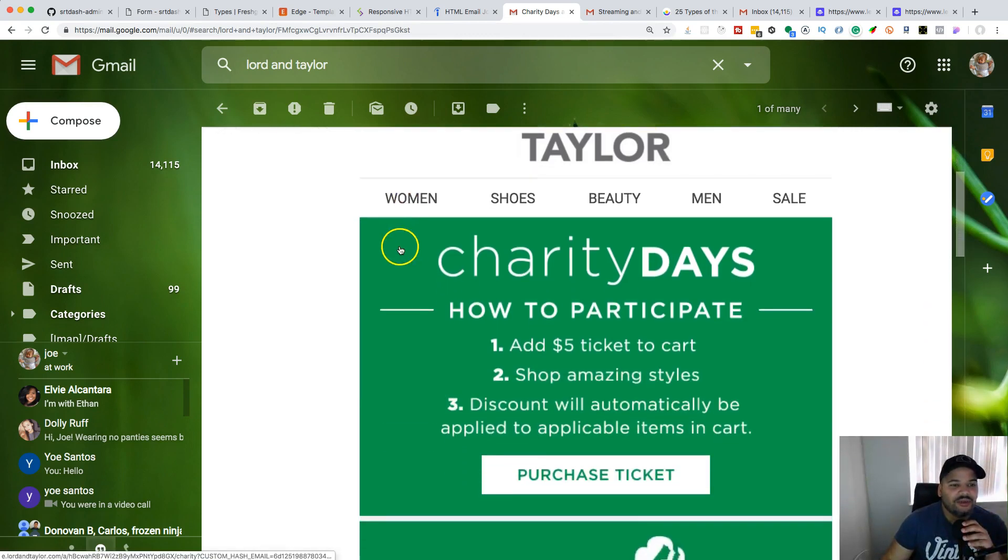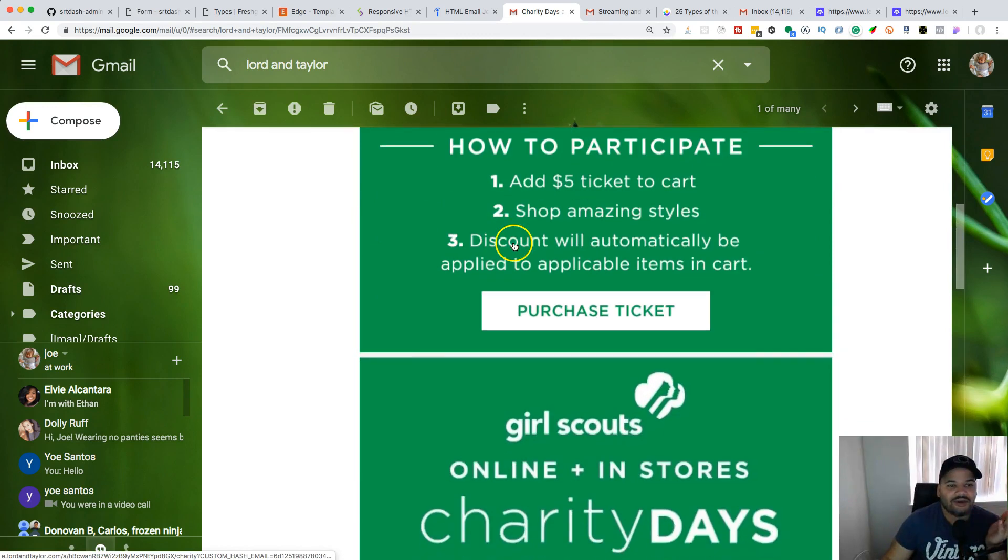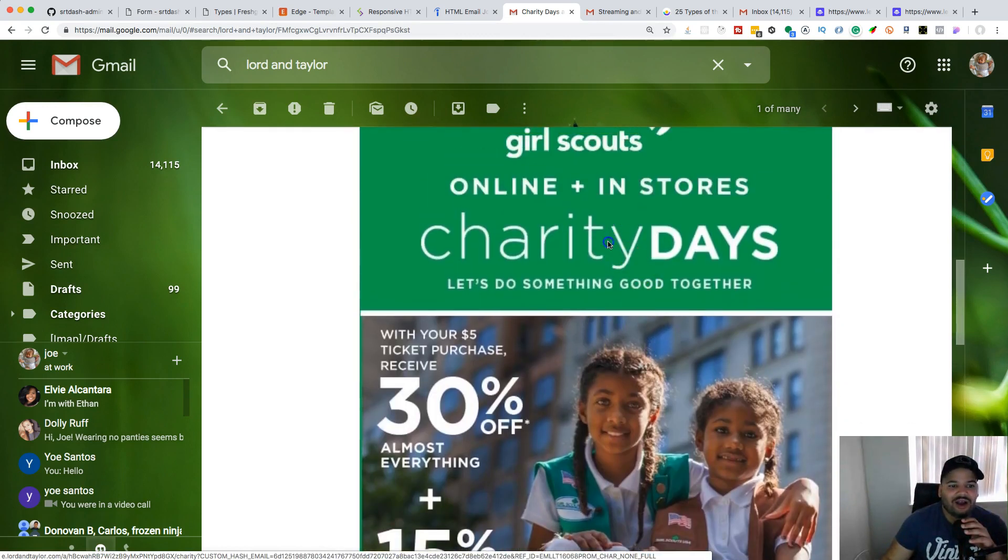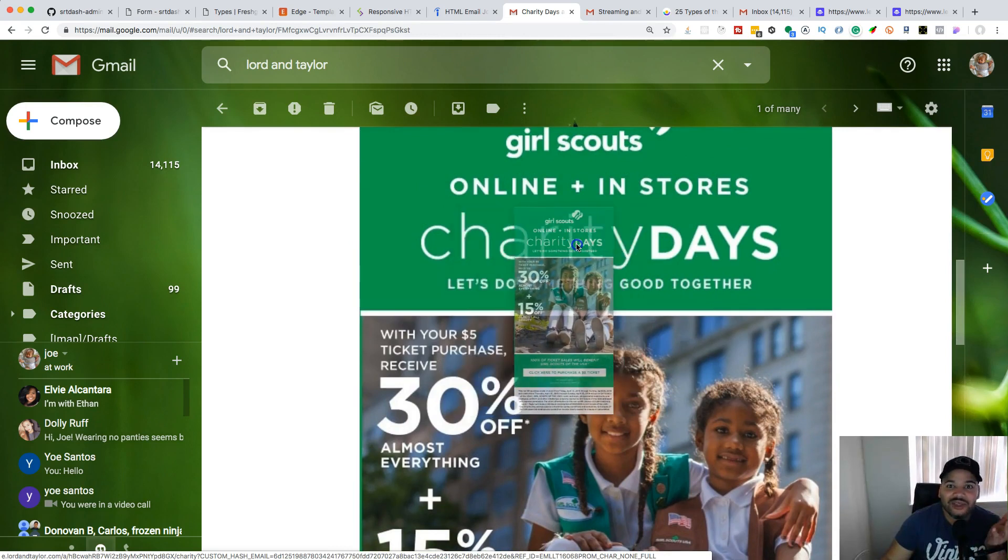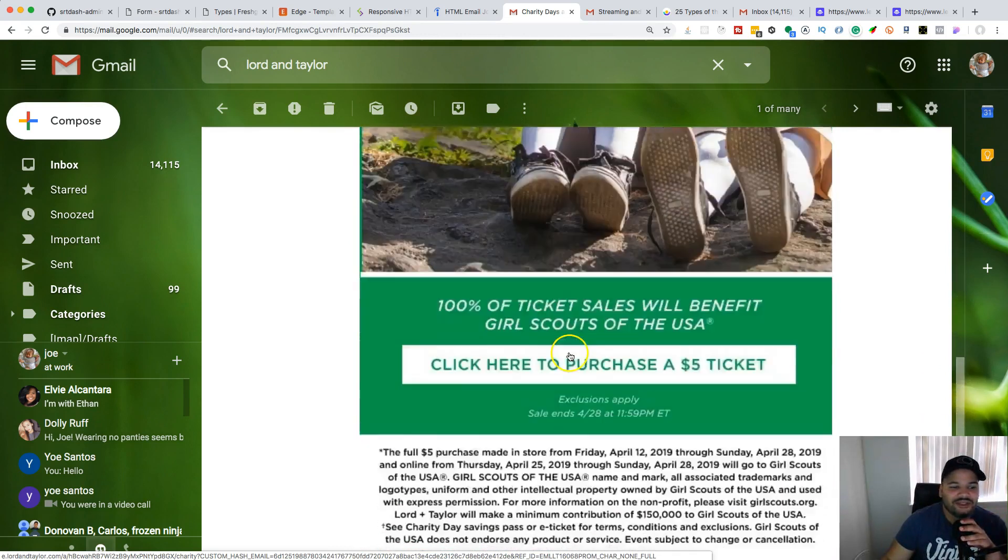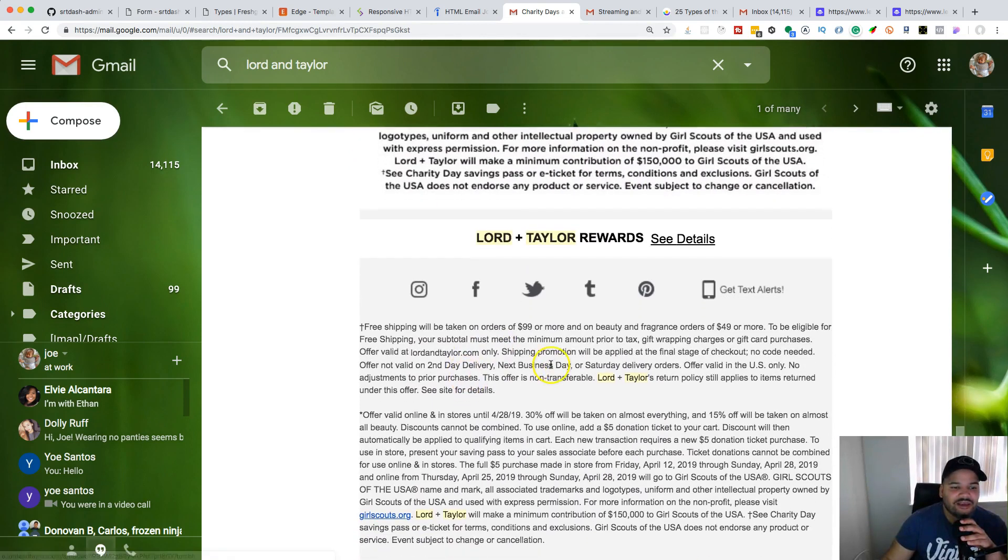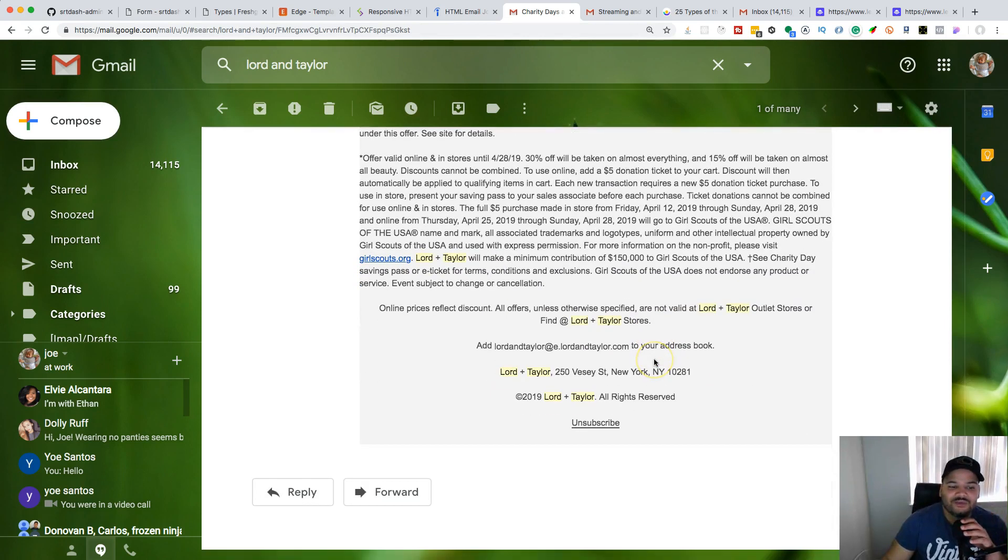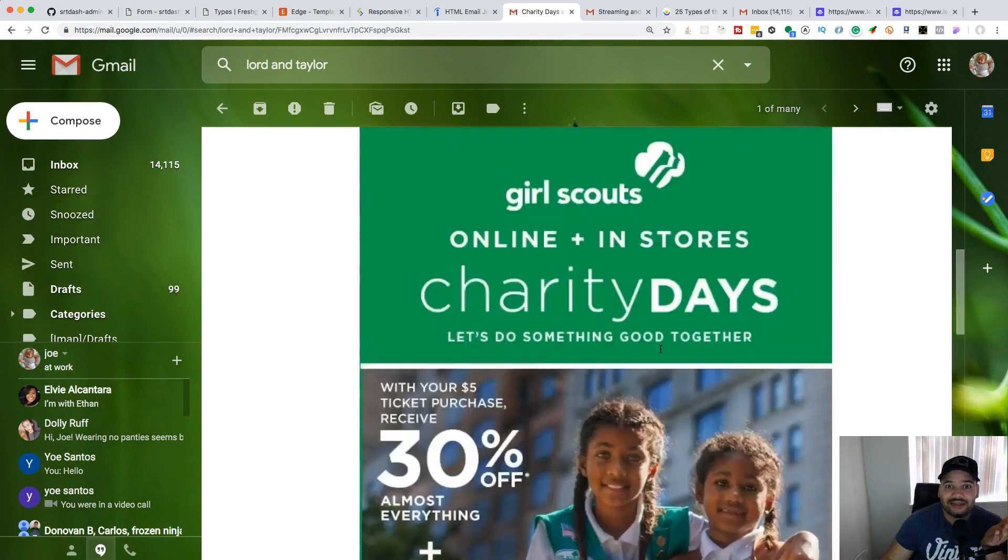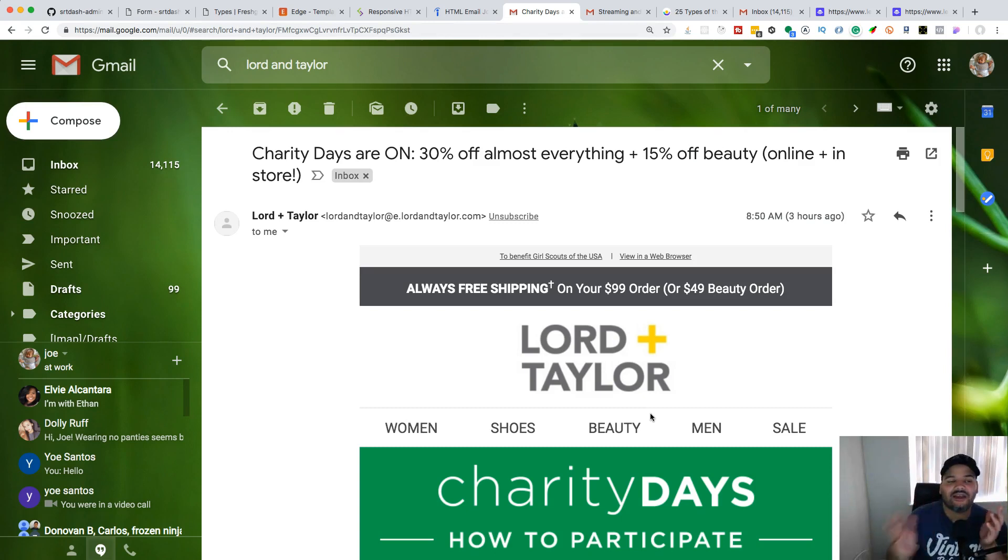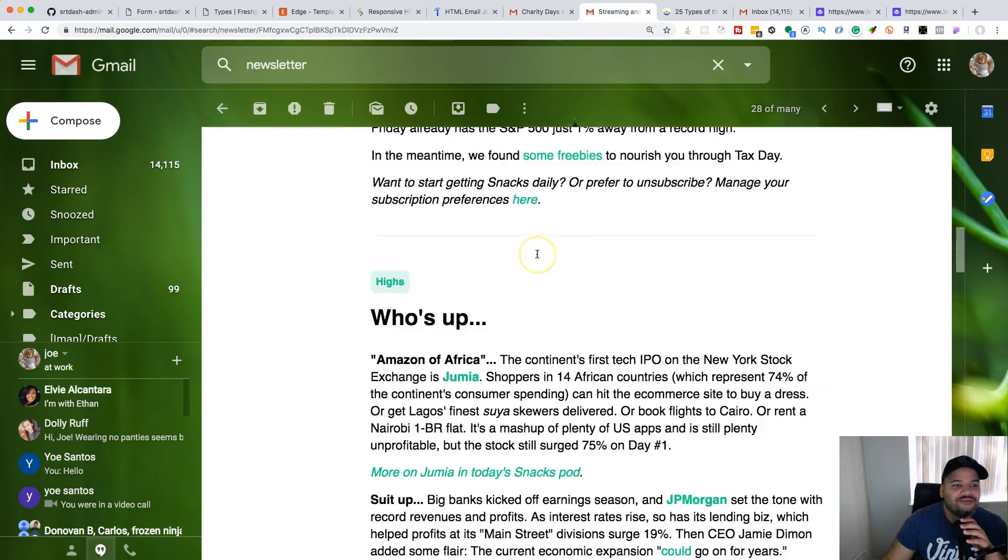This is a promotional email from Lord and Taylor - they're having a charity day. You can see this is not that hard. It's a lot of images. Most likely the only thing you really have to code is the footer and the header, and that's it. A lot of times with promotional emails, there's a lot of pictures, so you're just putting pictures there and aligning them.